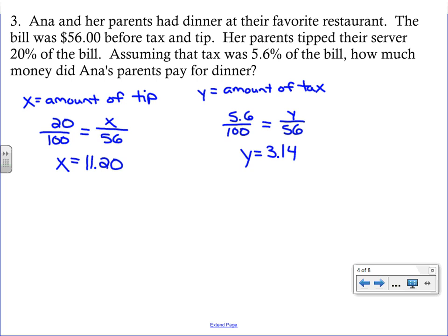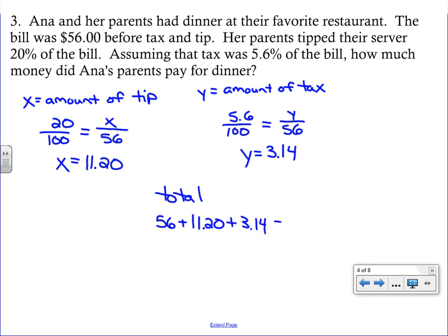When you solve, the tax is three dollars and fourteen cents. So the total is $56 for the meal, plus $11.20 for the tip, plus $3.14 for the tax.